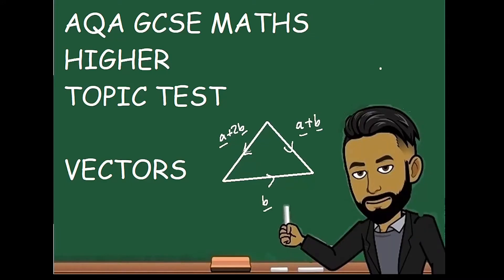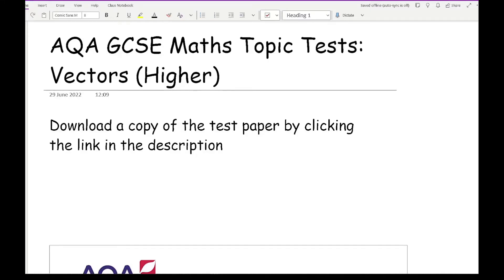Welcome everybody to this latest video on 162 Maths. In this video we're going over an AQA GCSE Maths Higher topic test around vectors. There'll be a copy of the test paper in the description below for you to attempt either while watching or before watching. Vectors can appear on both the non-calculator and the calculator paper, so we will not use a calculator unless we desperately need to.